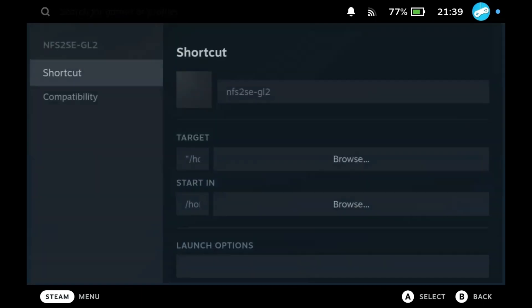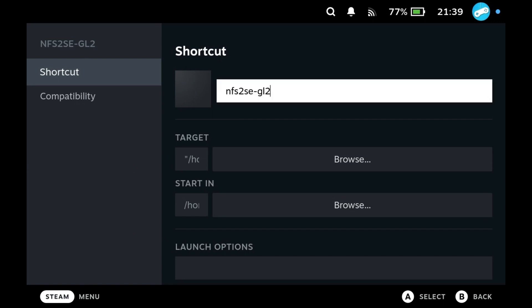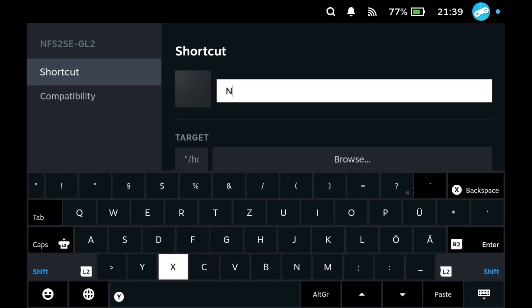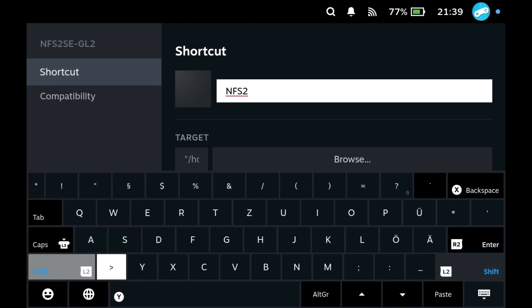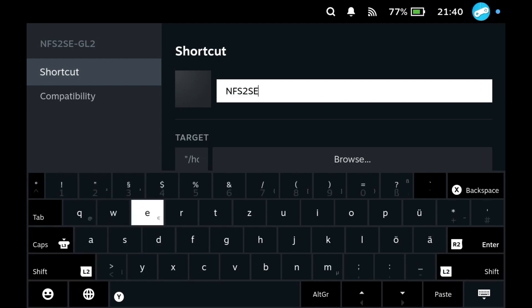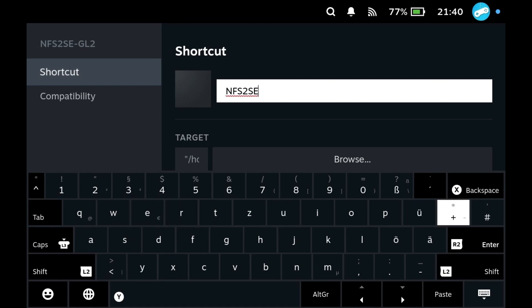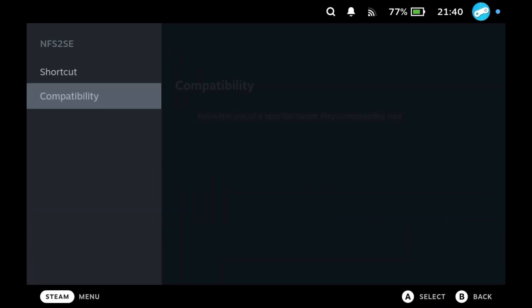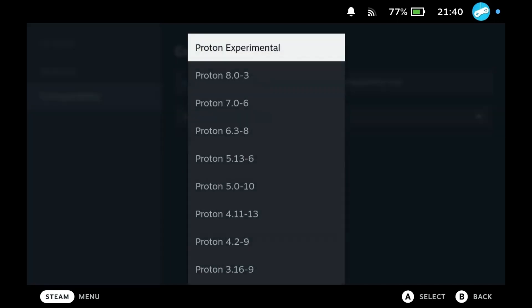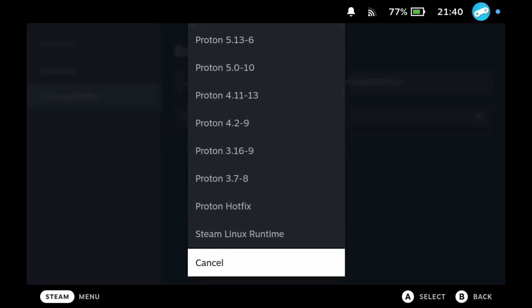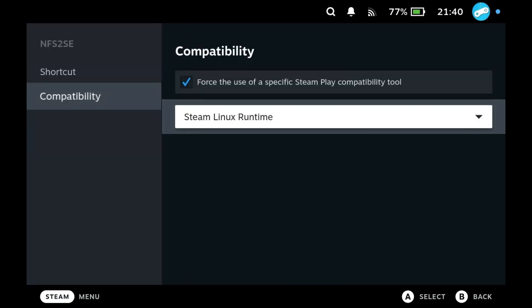Go to Properties and rename it to NFS2SE. Remember, this name is crucial for later steps. It is very important to set compatibility to Steam Linux Runtime.